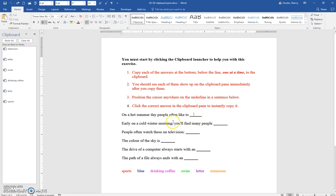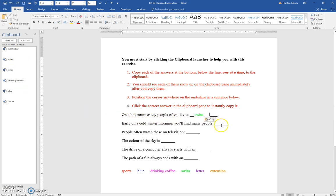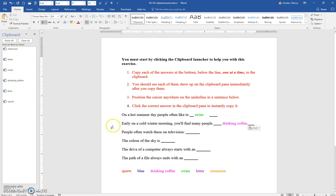So for the purposes of this exercise, we're coming in here and filling in the blank. On a hot summer day, people often like to swim, and on a cold winter morning, you'll find many people drinking coffee.